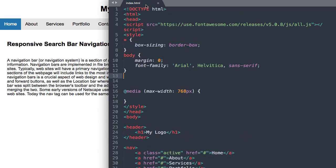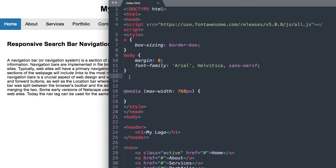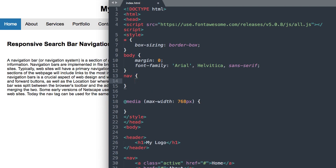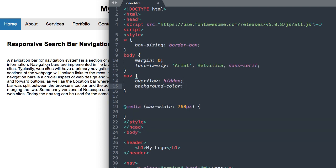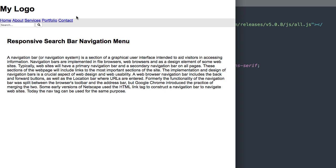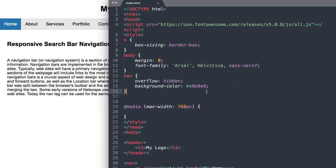Now let's style our HTML5 nav tag. We'll say nav with overflow: hidden, so we don't see anything outside the navigation bar if it wants to overflow. Then we'll give it its gray background color, which is #E9E9E9. After refreshing, it's already taking up the full width.